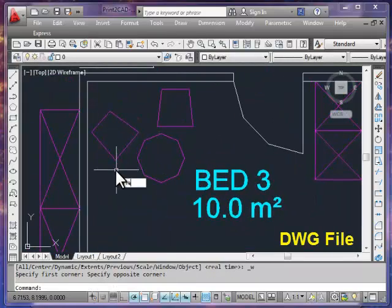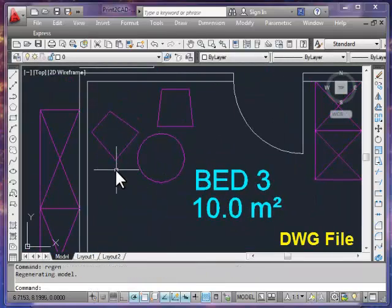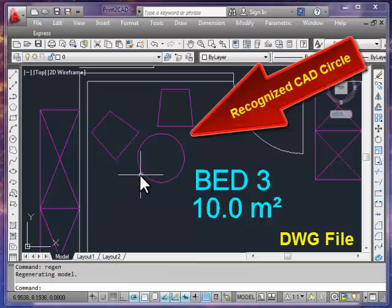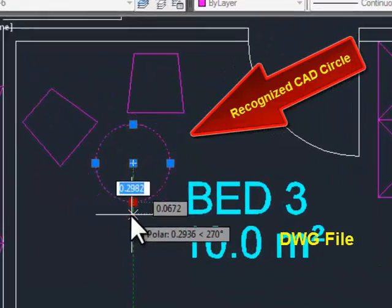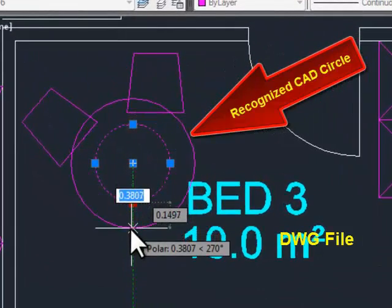With the help of raster-to-vector methods, Print to CAD can recognize all circles, arcs, and lines.